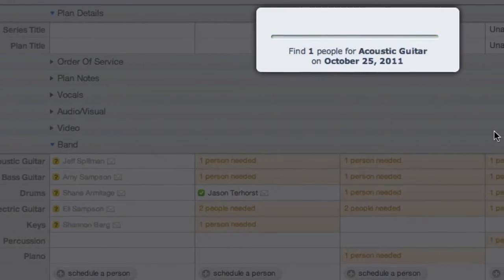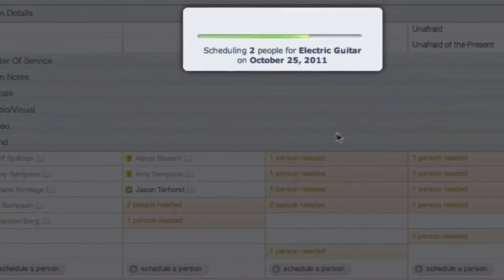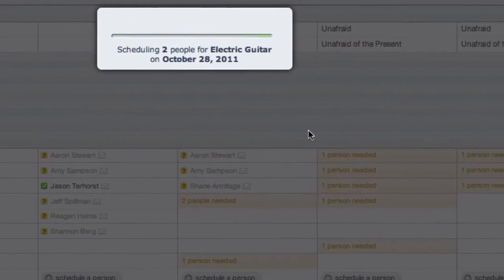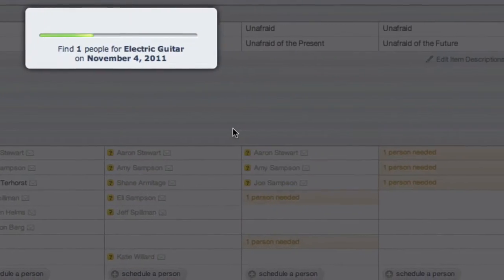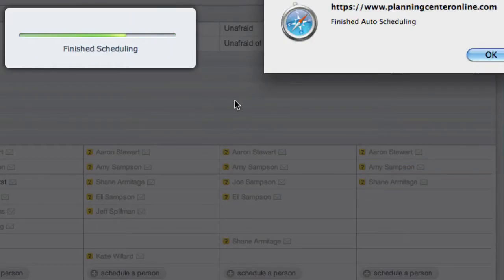Planning Center schedules from left to right, choosing the people who haven't served in the longest time first, and makes sure to avoid any conflicts with other services or blocked out dates.